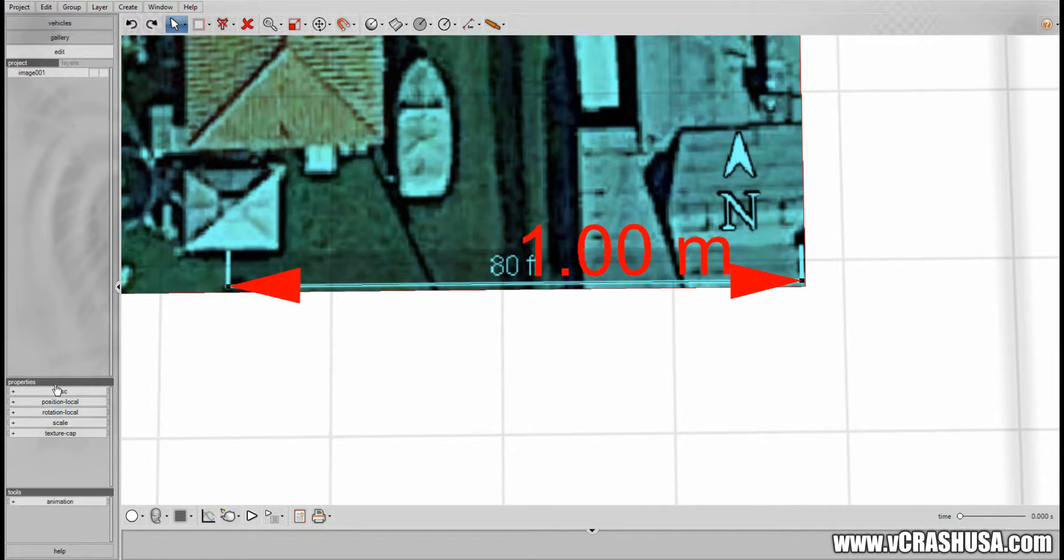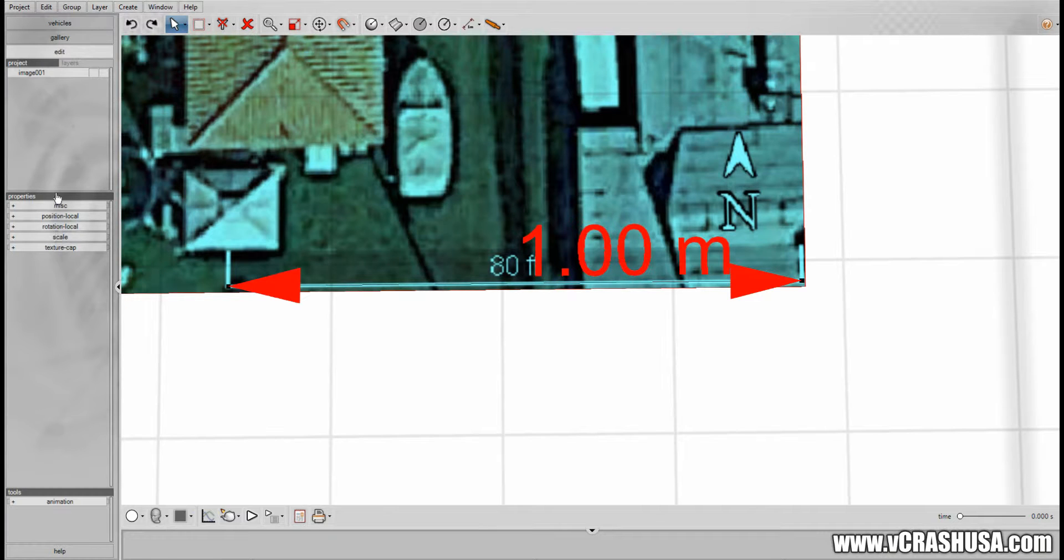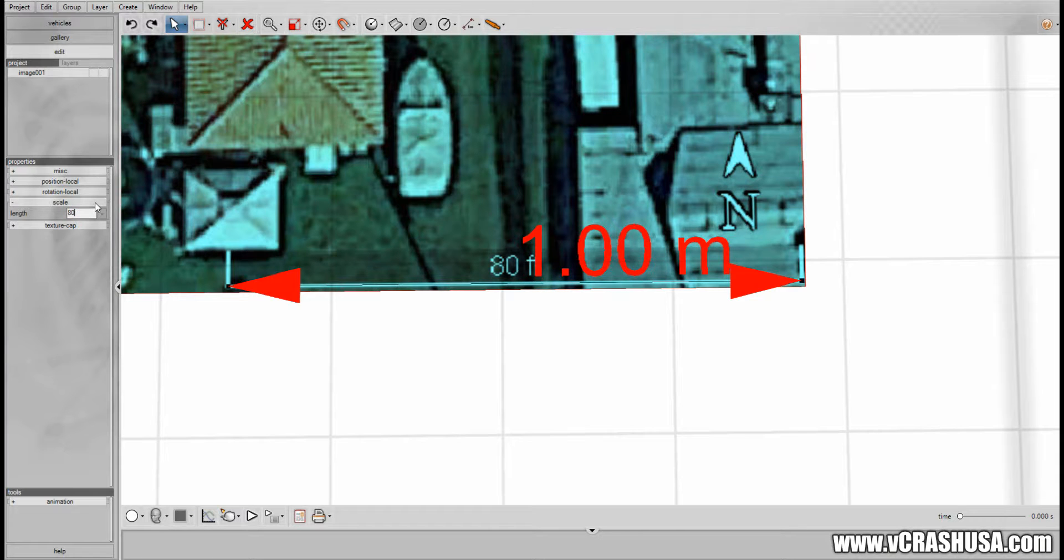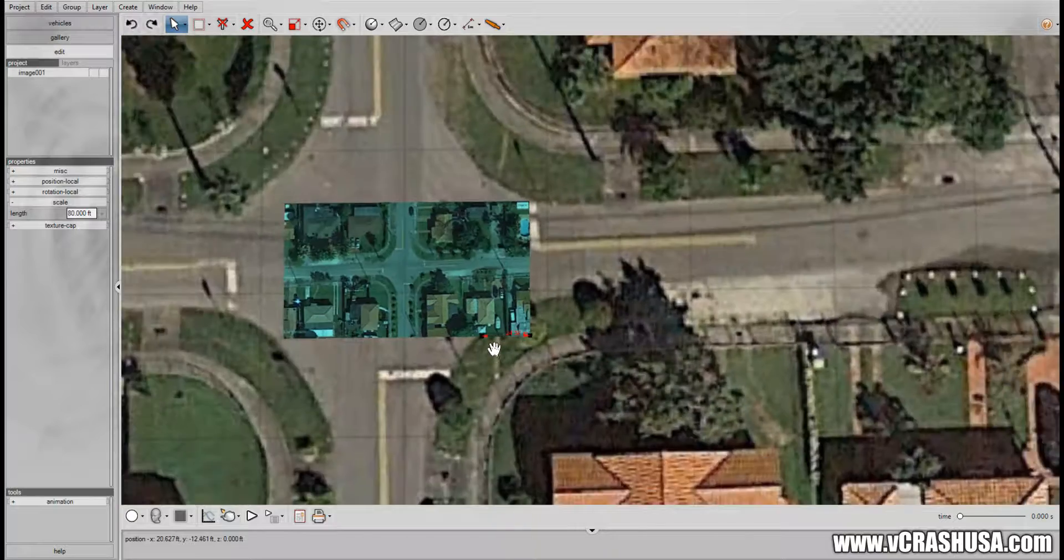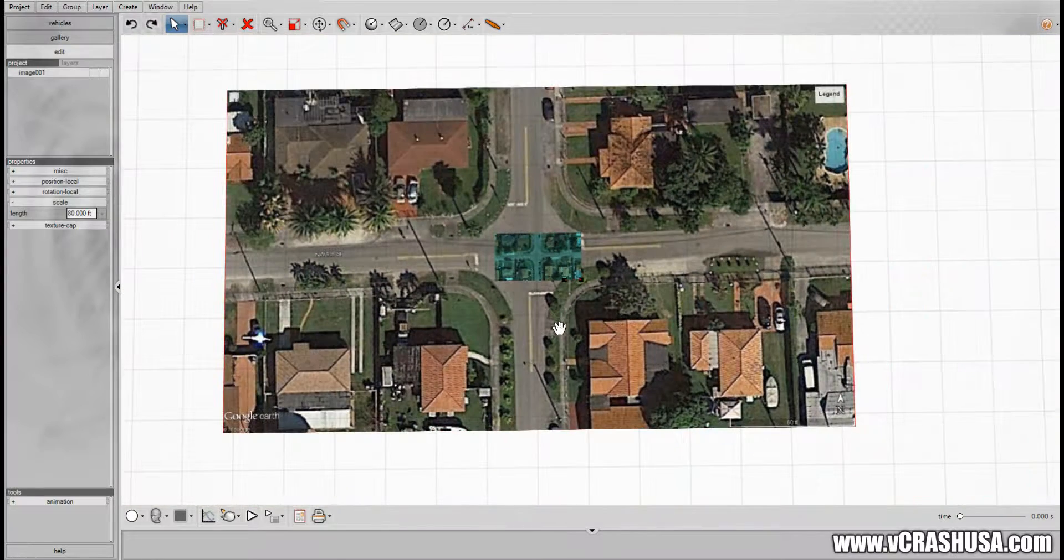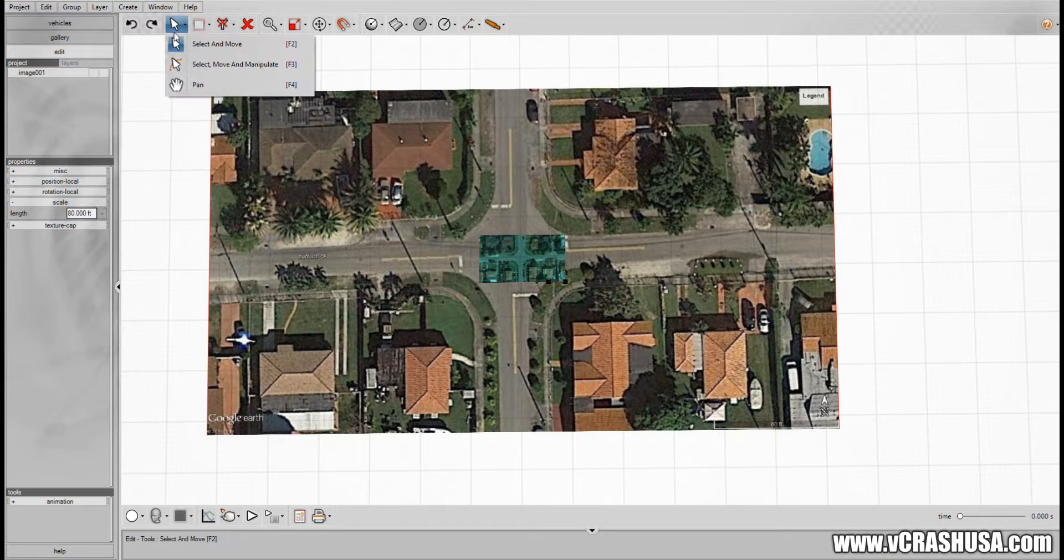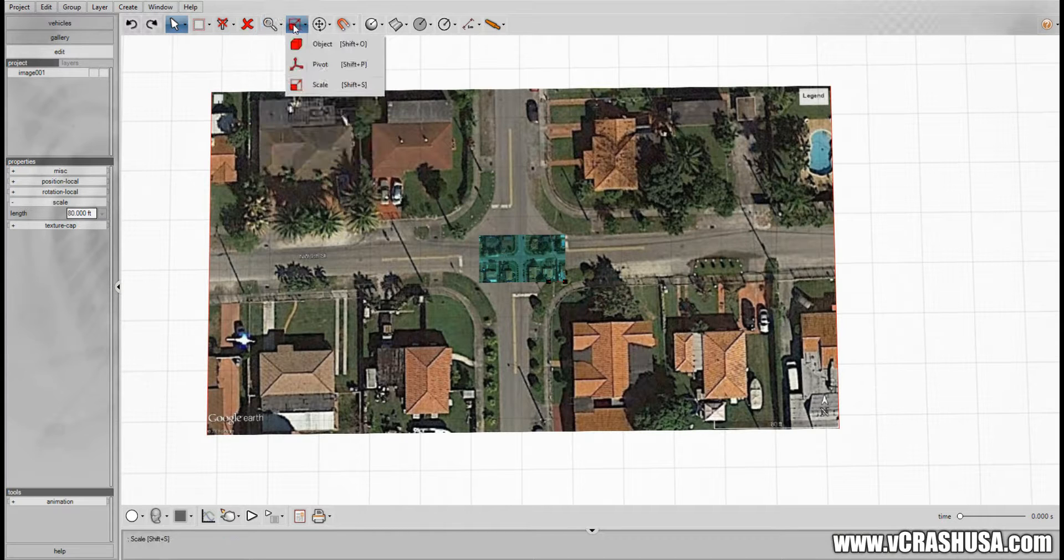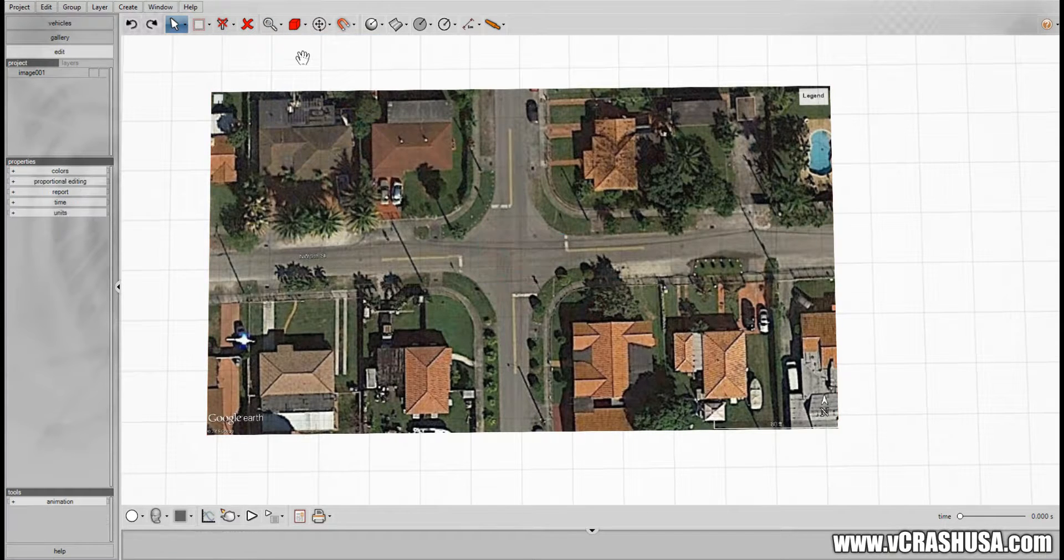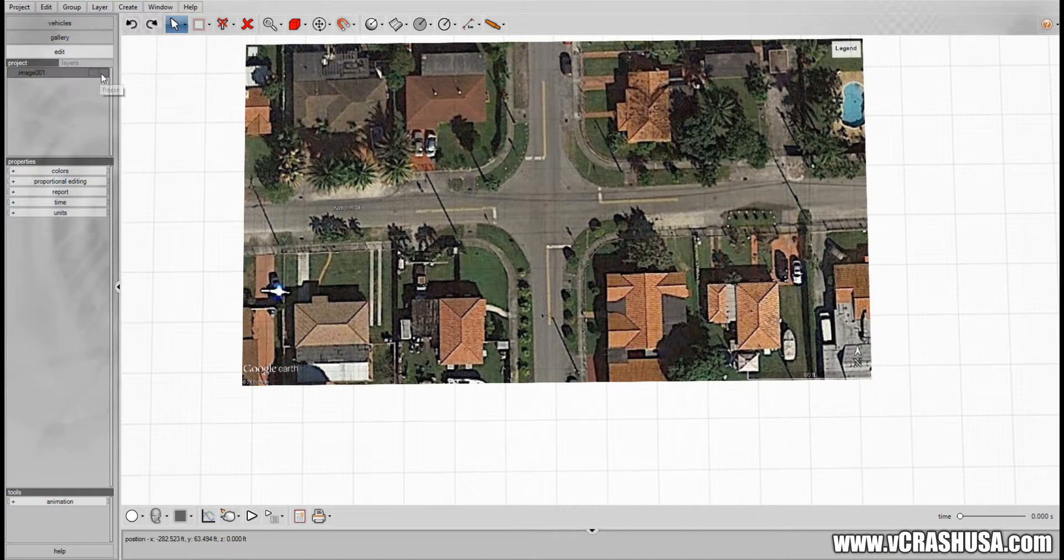And we come over to the left hand column and set the scale to be 80 feet. And you'll notice that the image enlarges. And now we just deselect the scale tool and we can get back to work.